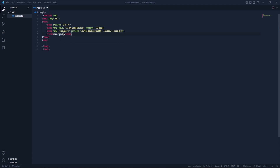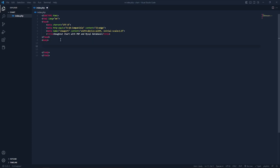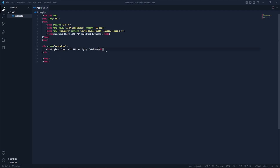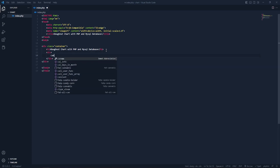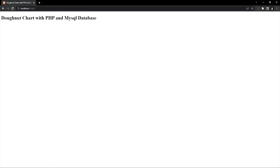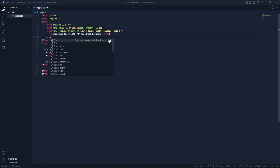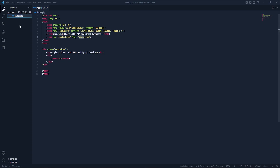We need an HTML skeleton. Let's give it a title: 'Donut Chart with PHP and MySQL Database'. Let's get into the body. Here we have to create a container, inside the container we need an h1 to show our title. After that we need another div, and inside the div we need a canvas — this is where we'll be showing our donut chart. Let's check in the browser — you can see we have our title.